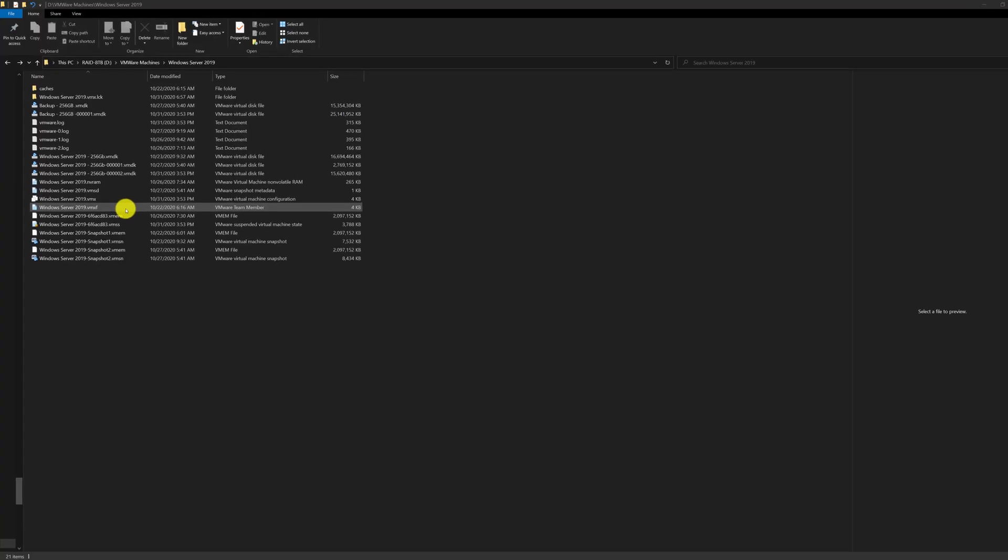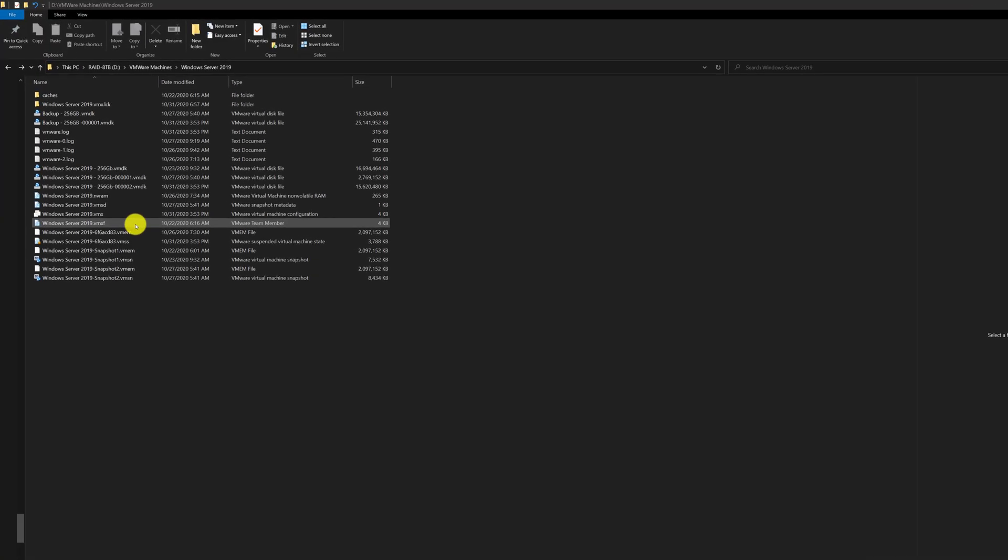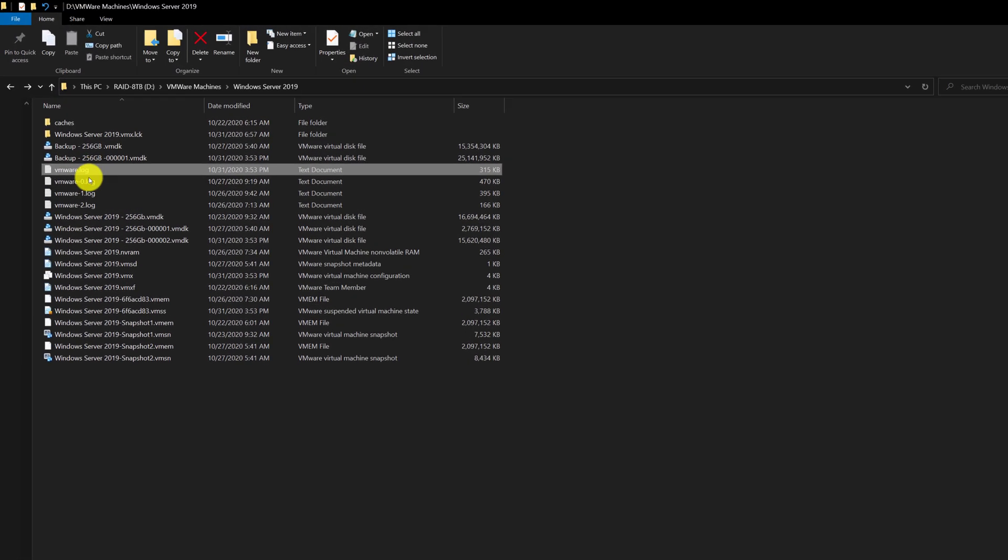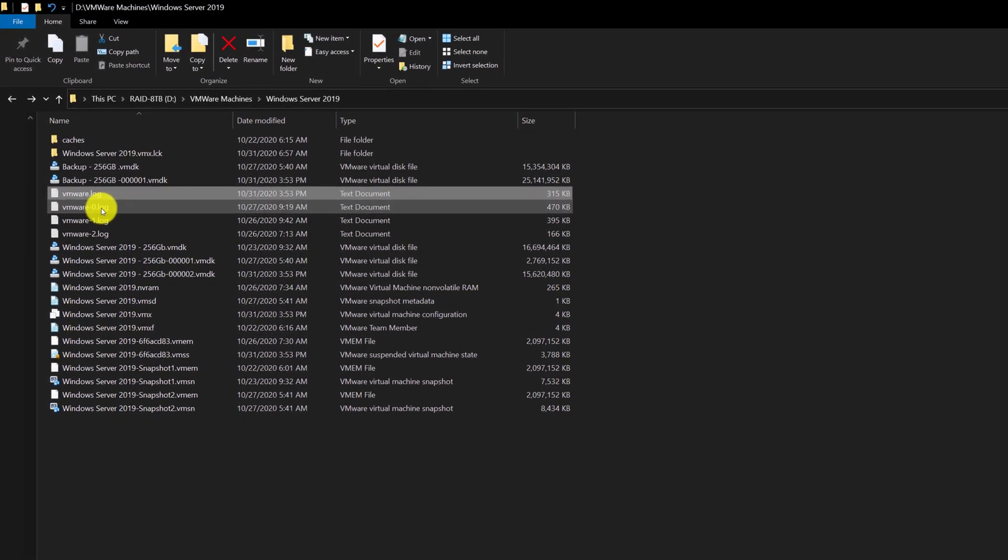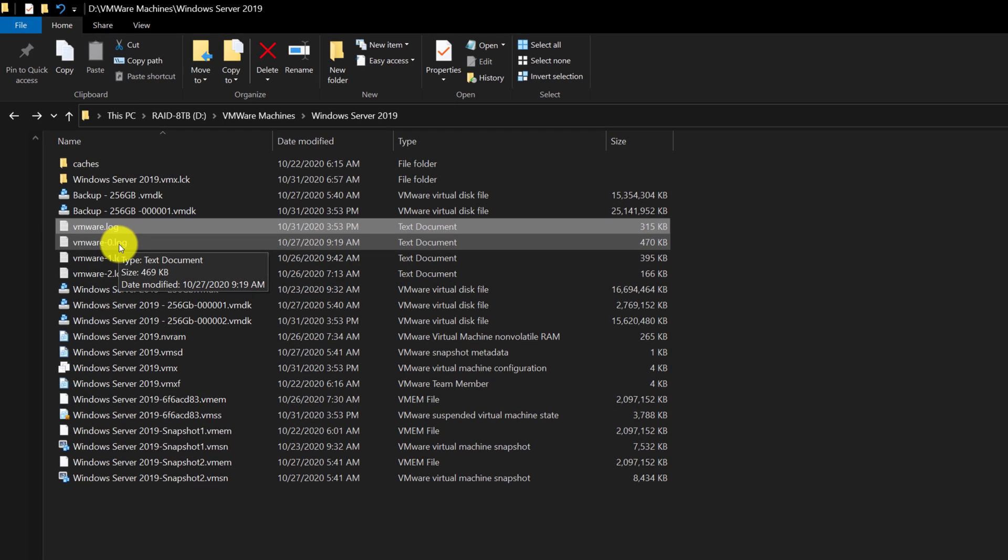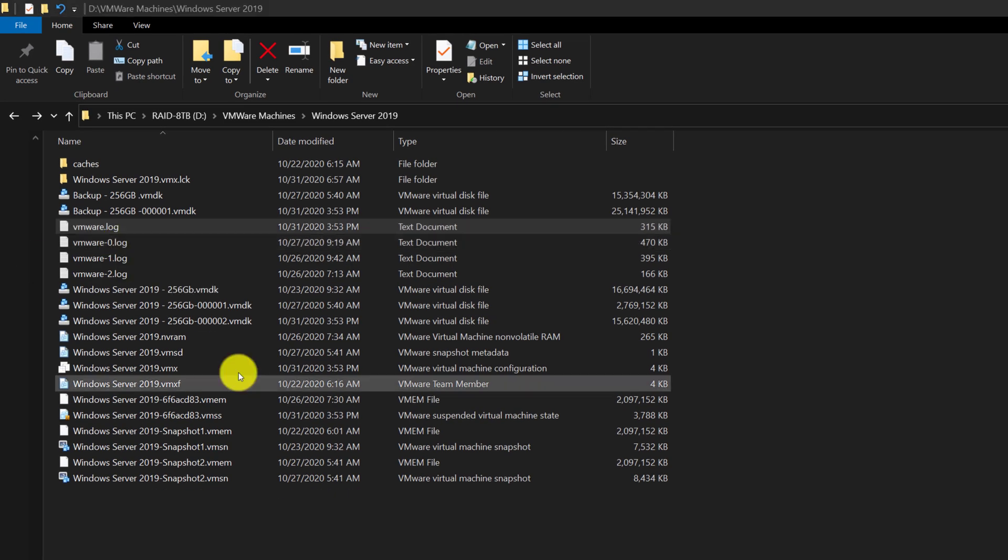The cool thing is that you can browse and see all of these files within your operating system, as long as you can navigate to the file's location.